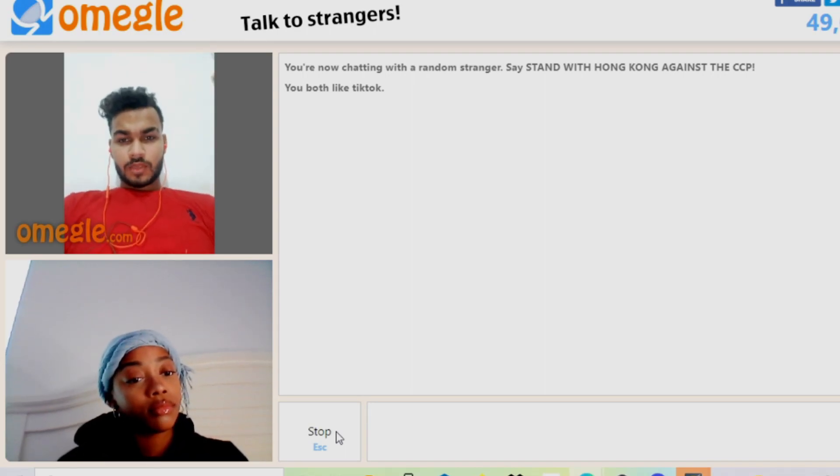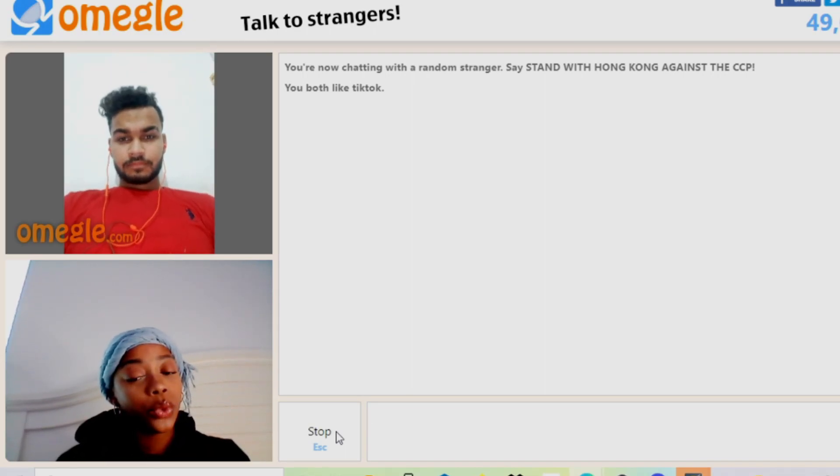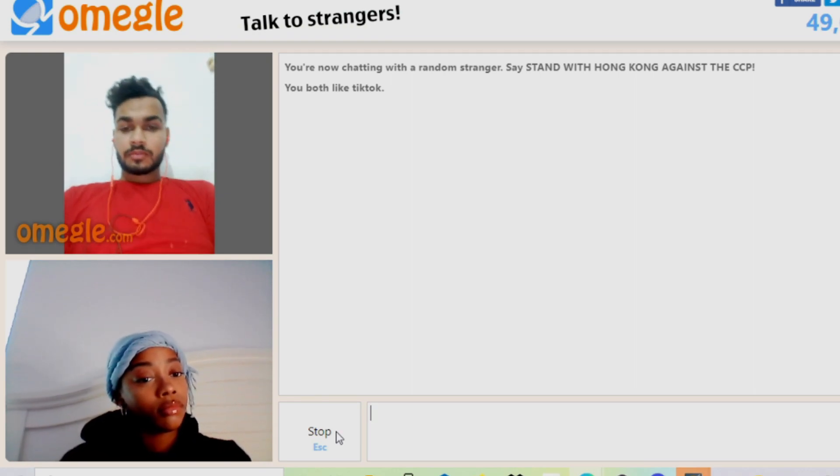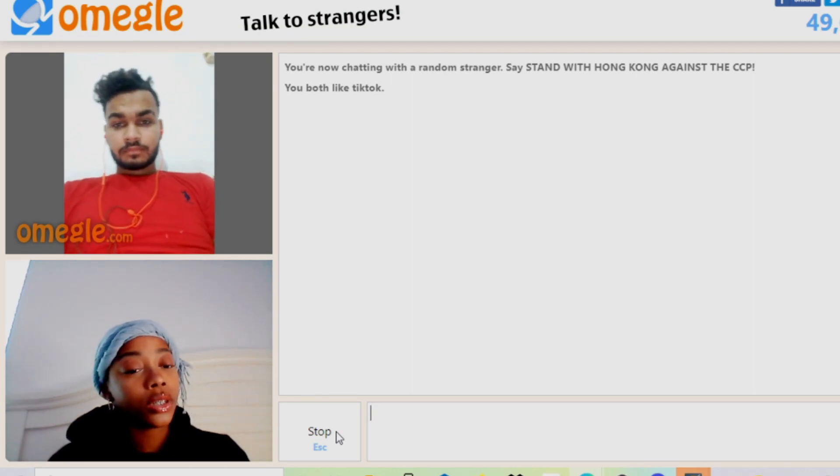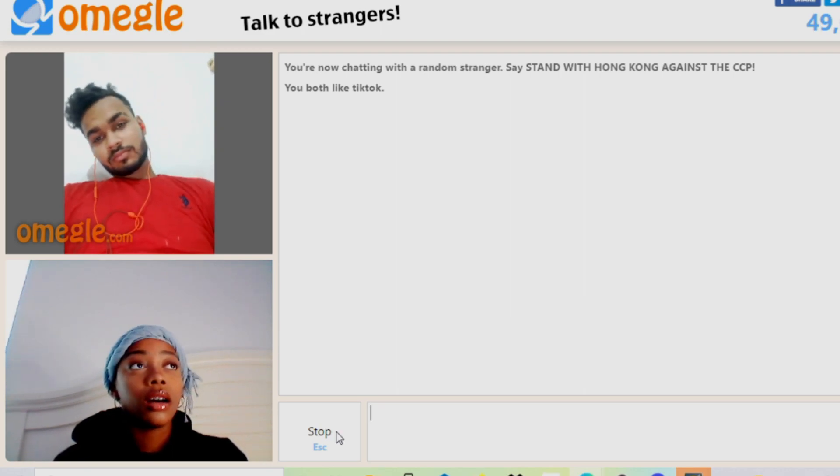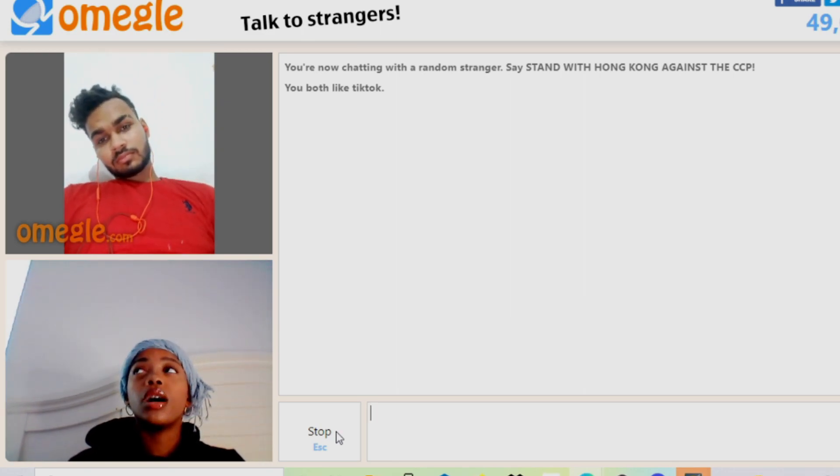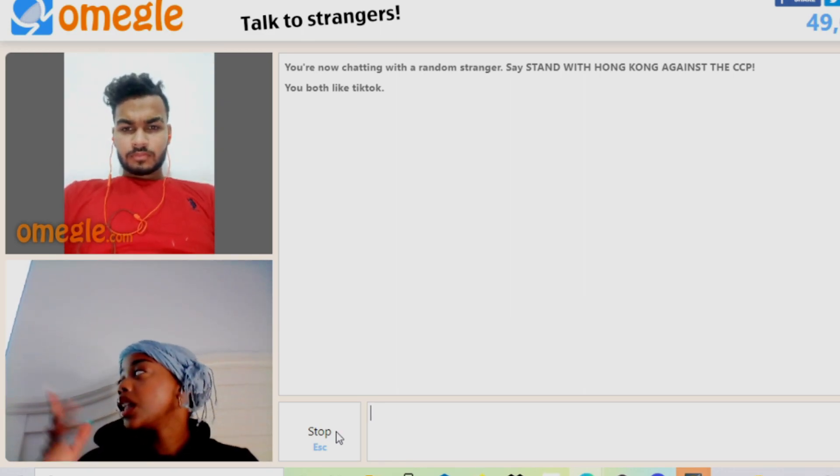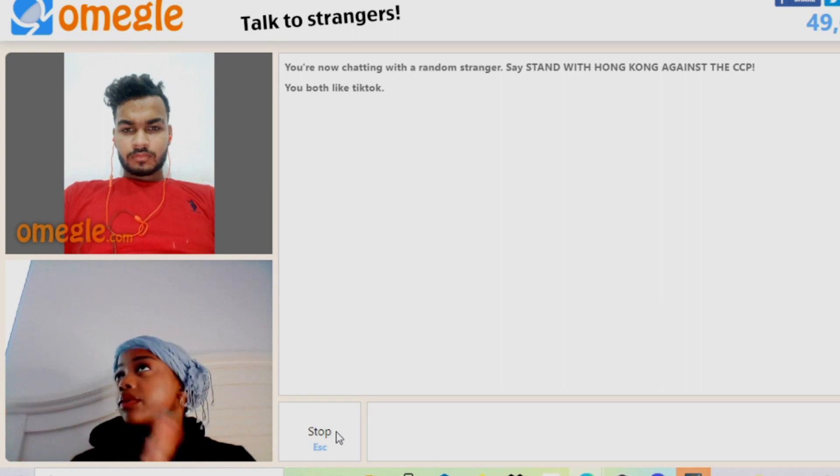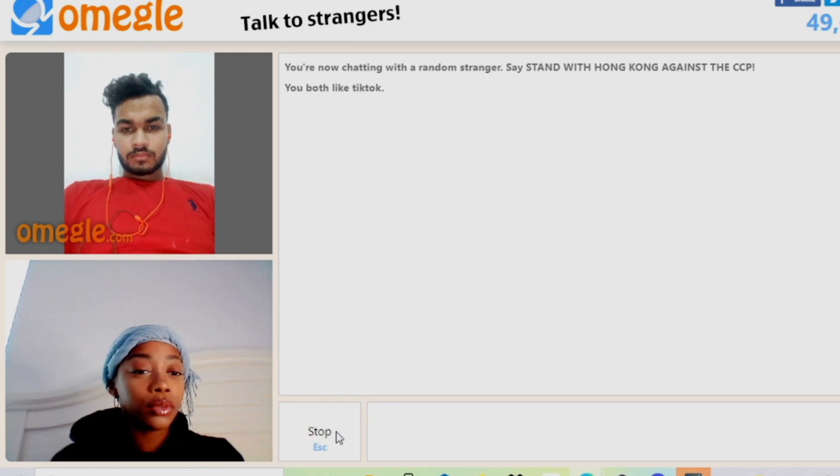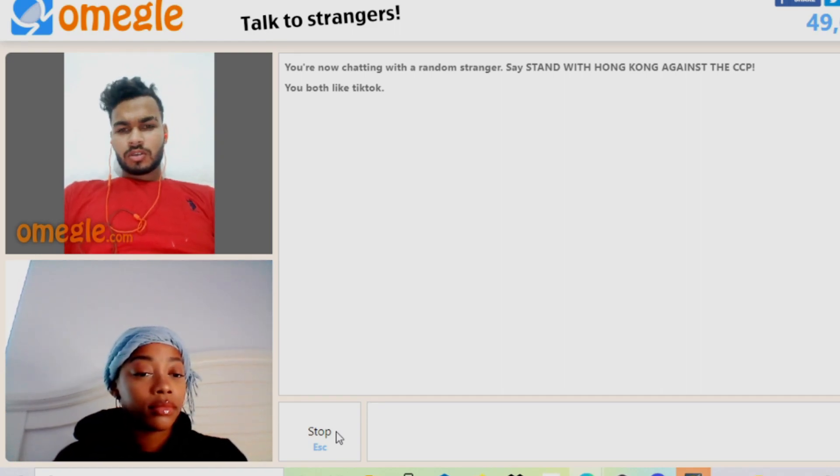Hello. Hello. Where you from? I'm from India. Where are you from? I'm from New York. What's going on? Nothing much, you know. It's sunny outside right now, it's pretty cool.